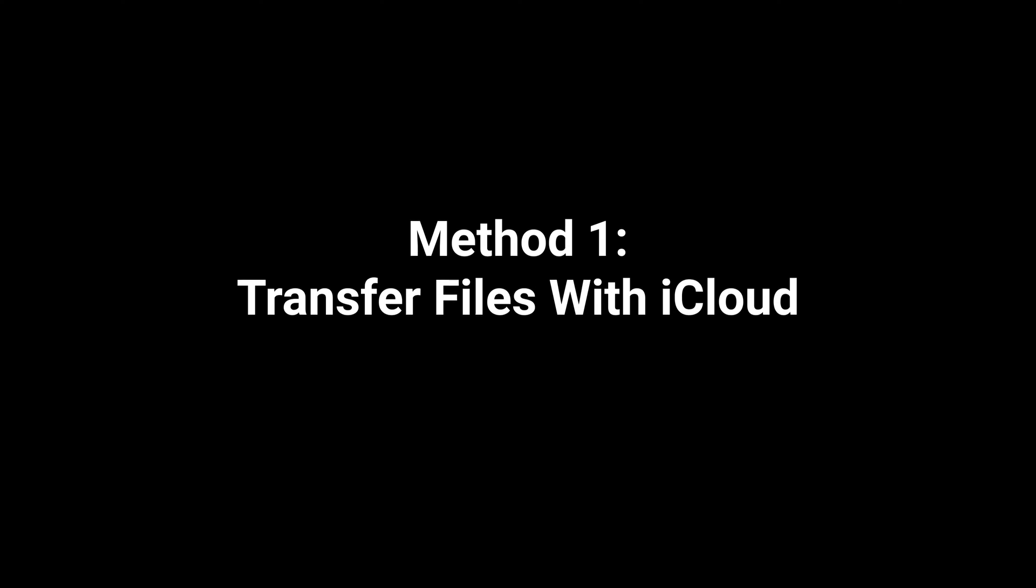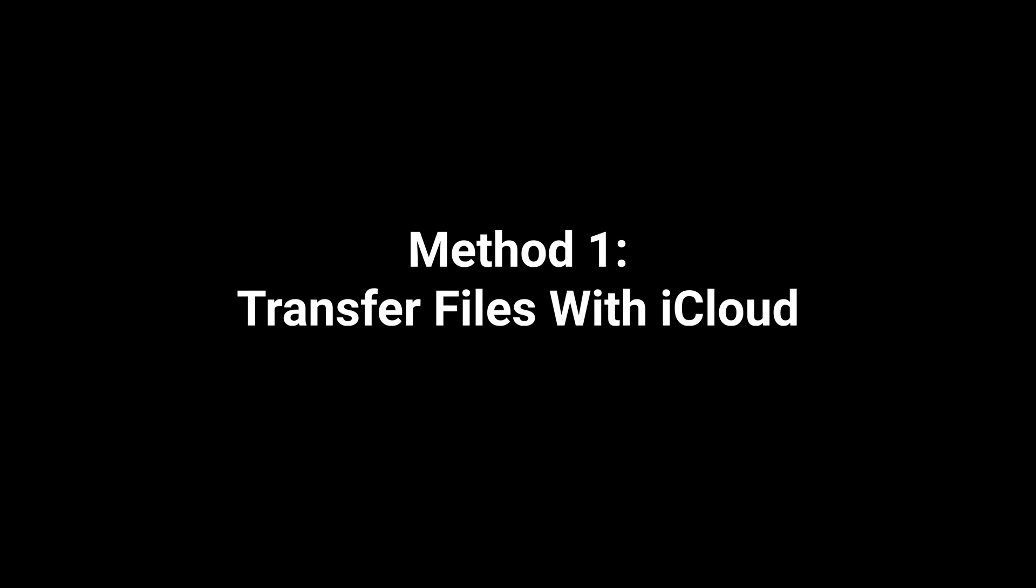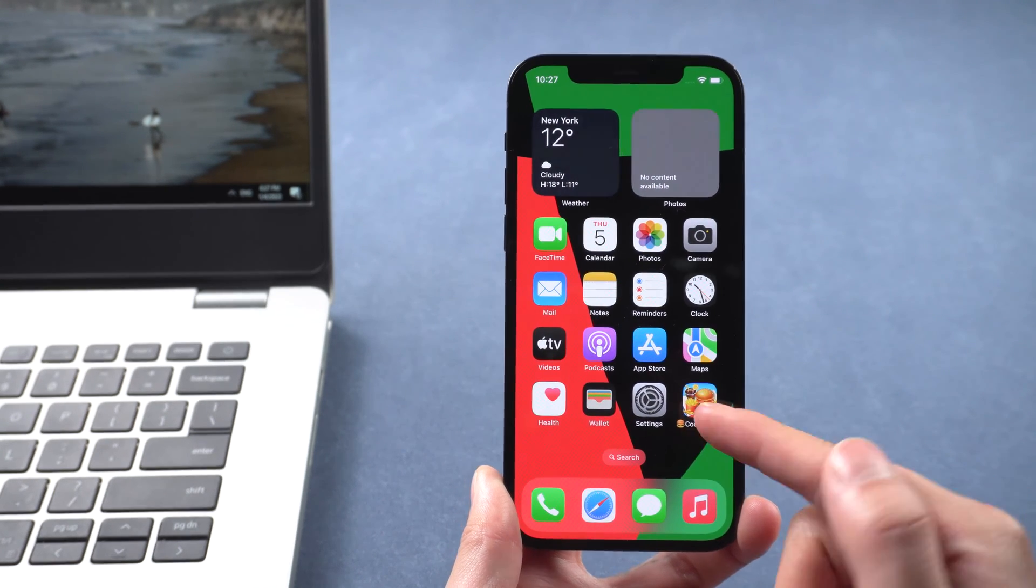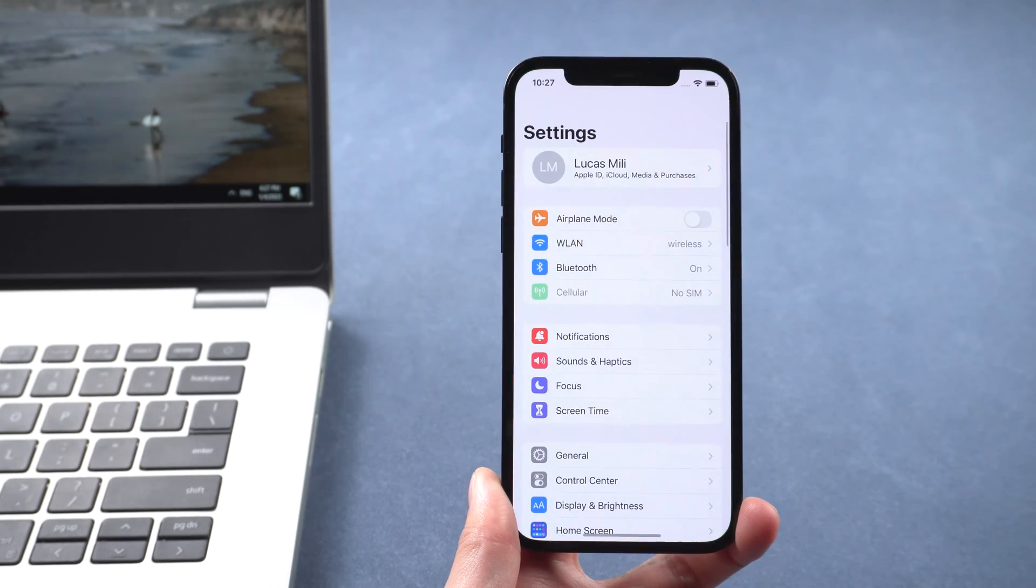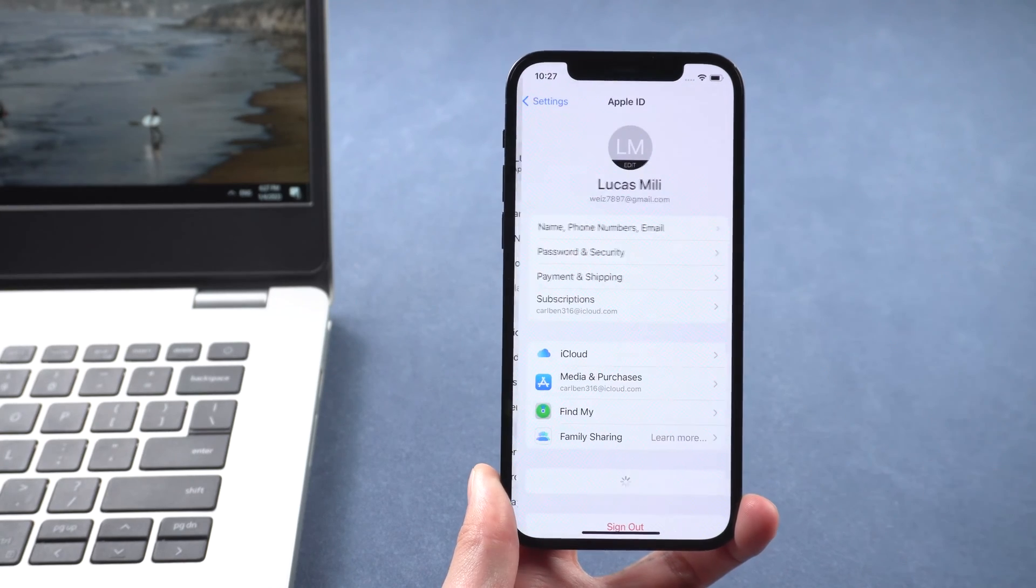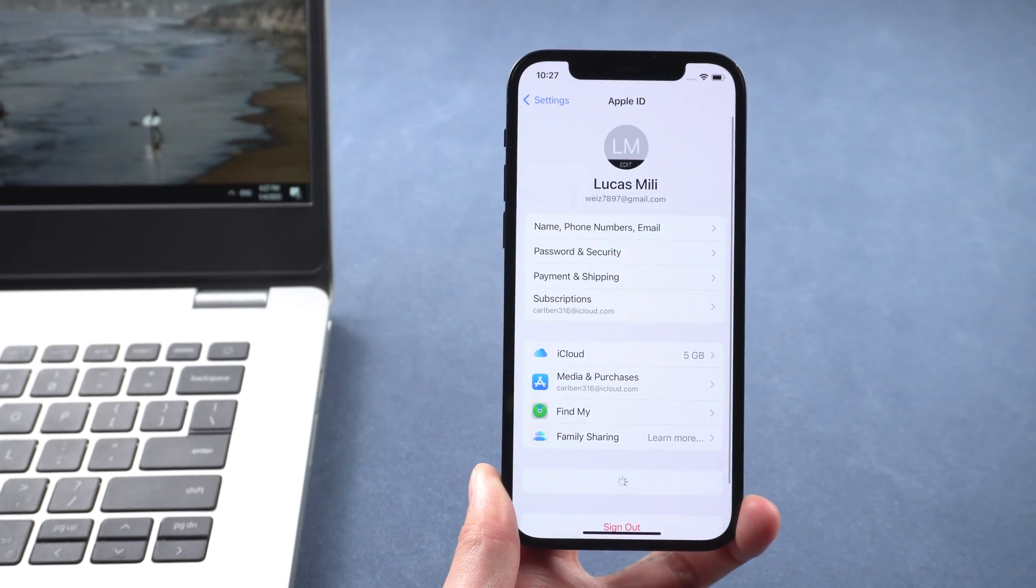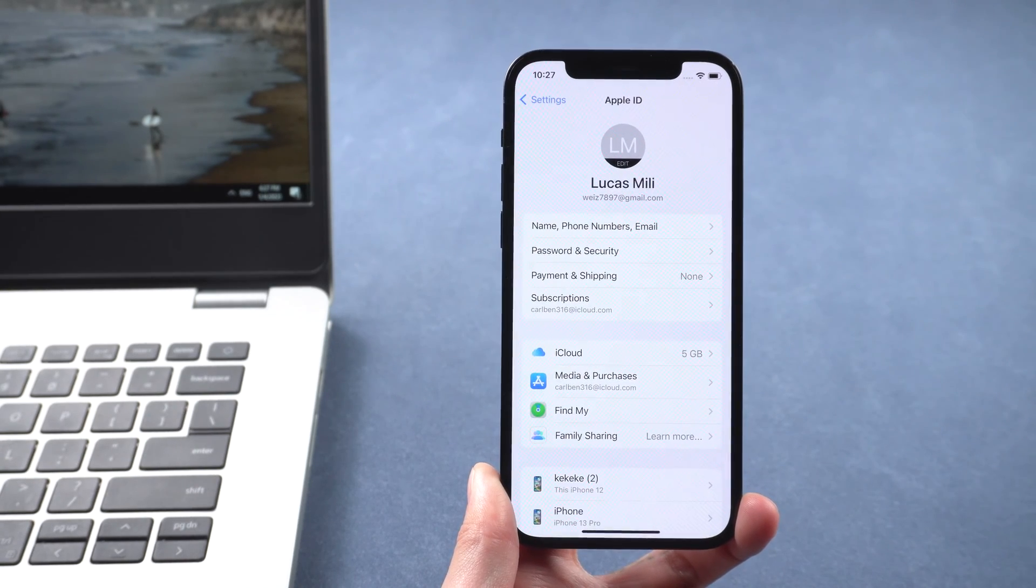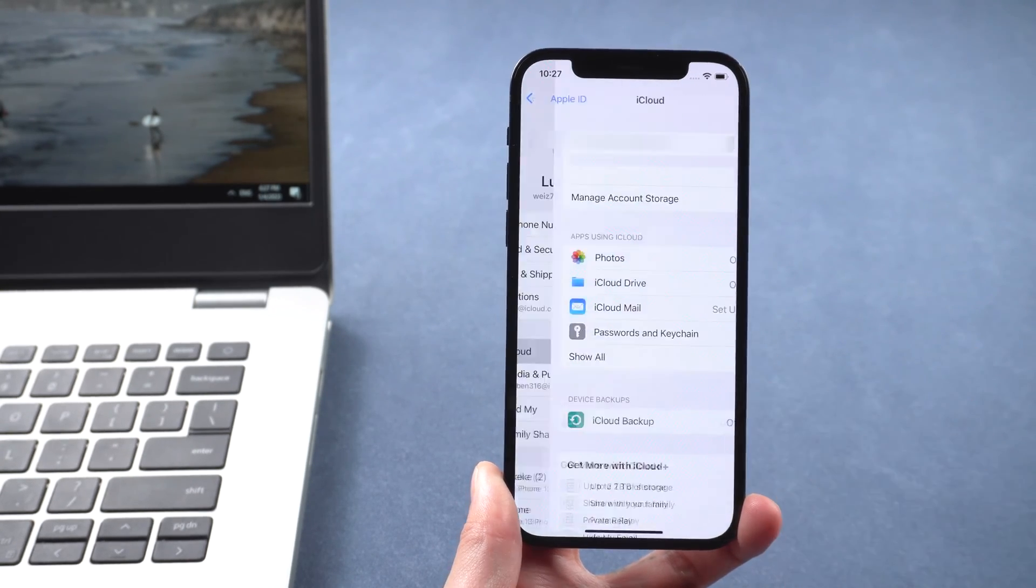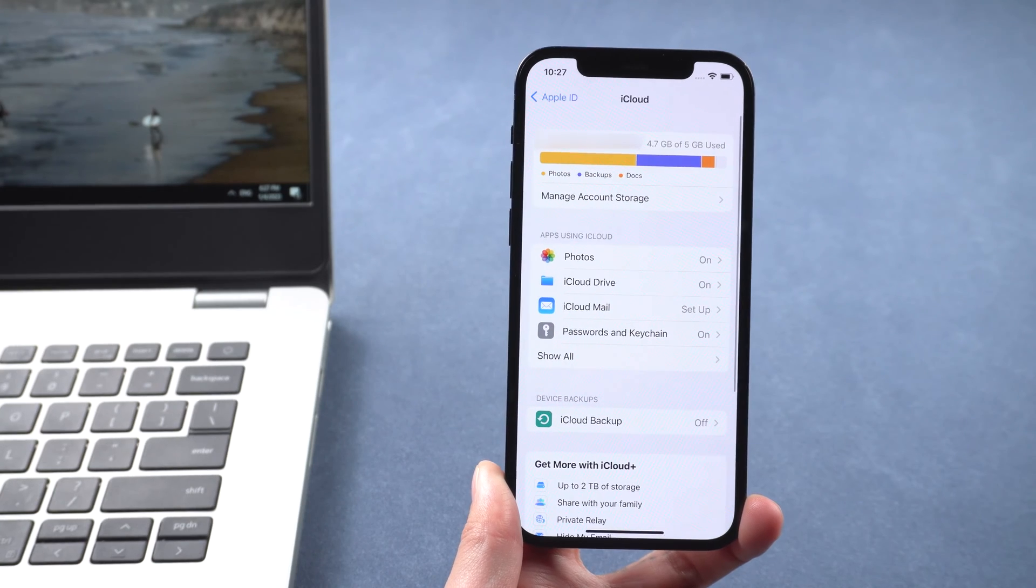Method 1. Transfer files with iCloud. First go to settings on your iPhone. Tap your name, iCloud. Show all.